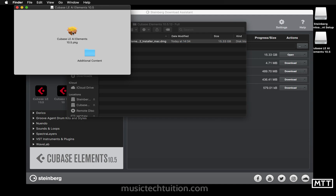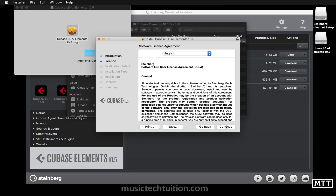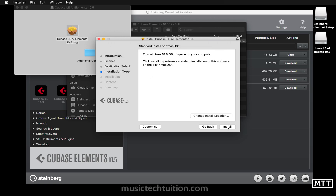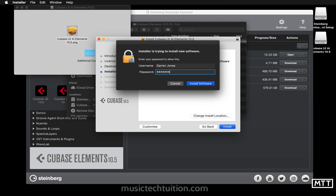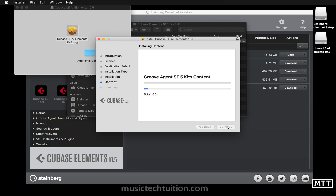On Mac the installer is a package file. Go through it by clicking all the defaults — same on Windows. Install it to the default location. On Mac you'll need to enter your password; you don't need to do that on Windows. Now it installs all the content. This Mac already has Cubase on it so not everything will reinstall, but you'll have access to everything. There's 15 GB of content, so depending on your machine speed it could be time to go downstairs, have a drink, and wash your hands thoroughly.